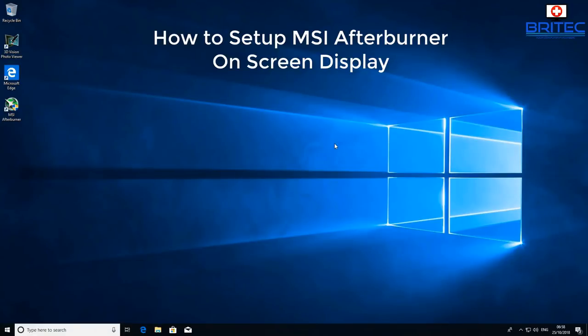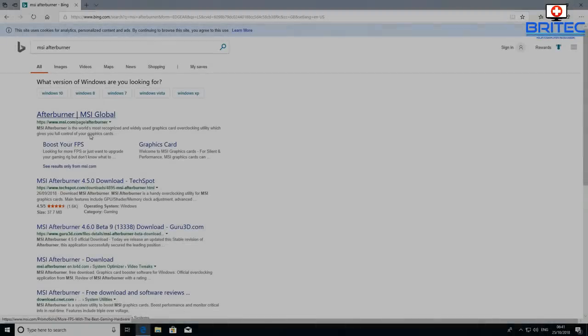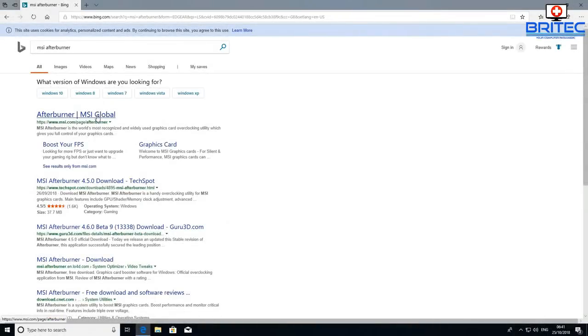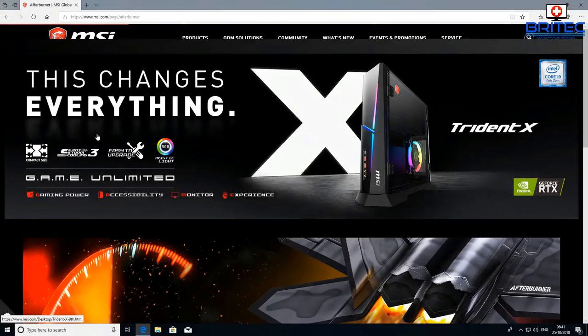Welcome back. In this video I'll show you how to set up MSI Afterburner on-screen display. A few of you have mentioned you wouldn't mind knowing how to do this, and it's pretty straightforward.